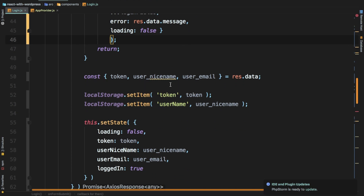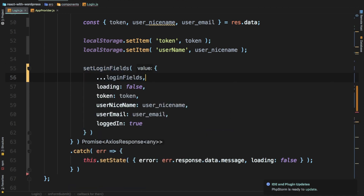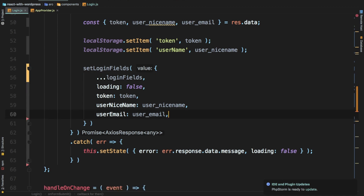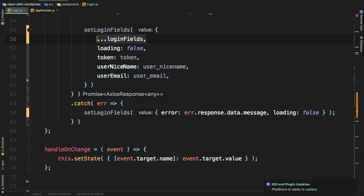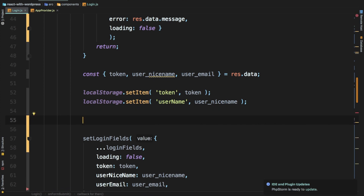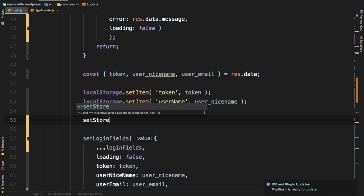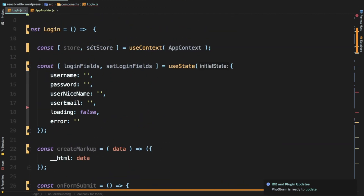We have the token and userNiceName from the REST response. We call setLoginFields, spreading the existing loginFields, and we don't need loggedIn set to true here anymore. We also need to set the value in the store, so once the user is logged in the store has the new token etc. For that, we use the setStore function we already have from the AppContext at the top.